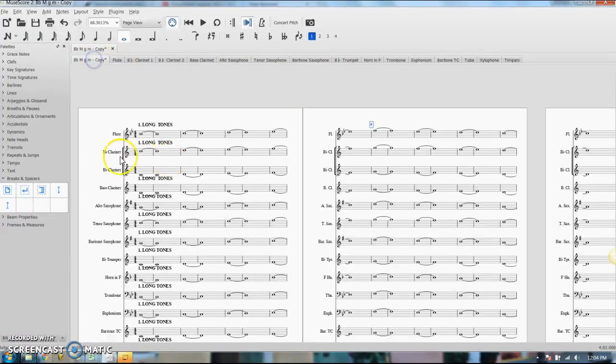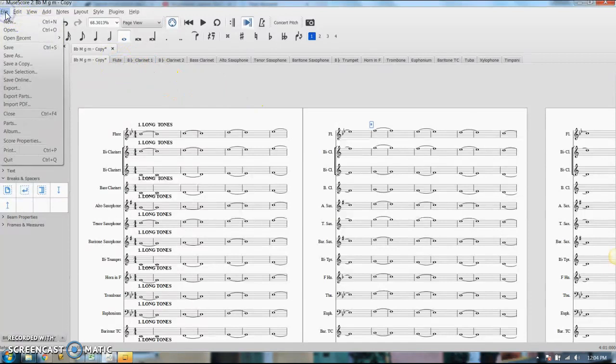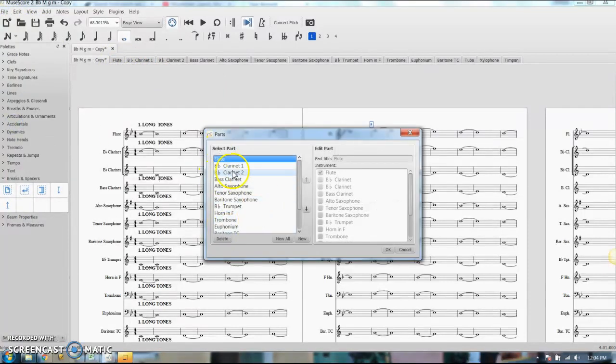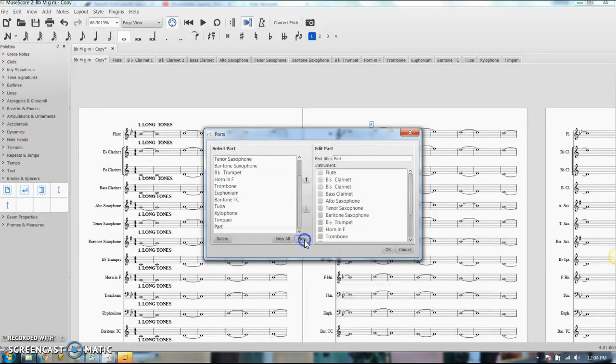Now I have two clarinet parts here but I want them to show up on one piece of paper, one part, so I'm going to go back in and edit that. You can go back into parts, it shows all the parts that I have existing. I'm going to delete the two clarinet parts, I'm going to create a new part.